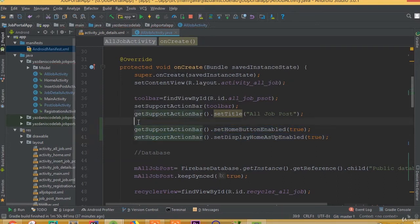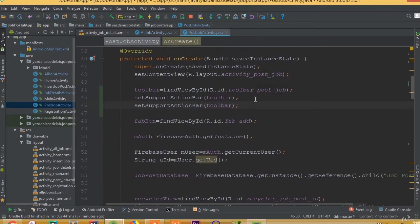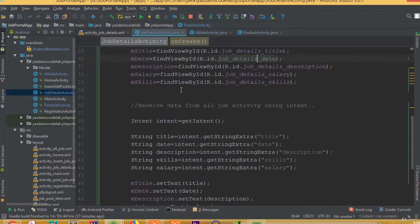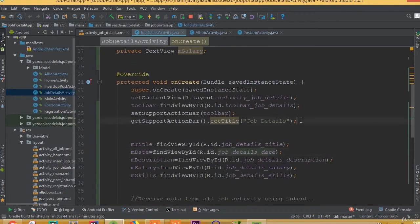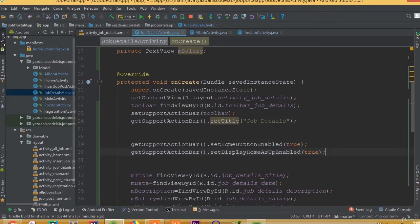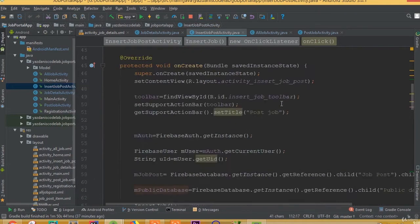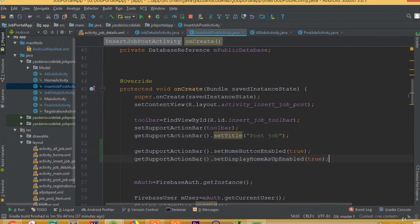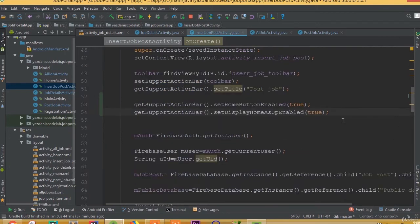We copy these two lines of code and add them to all the relevant activities: the all job details activity and the insert job activity also need these two lines of code.